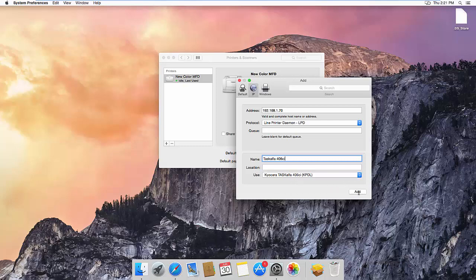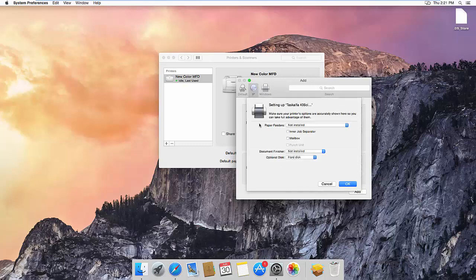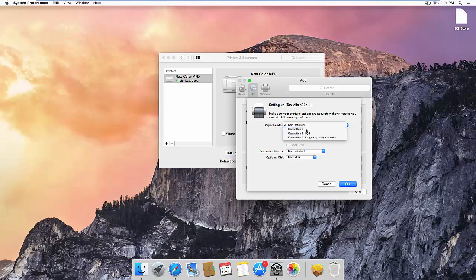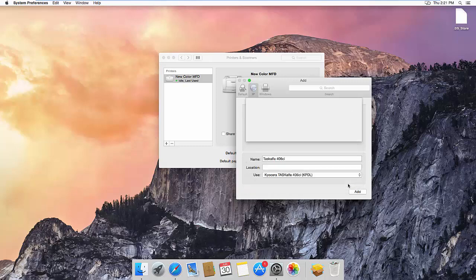Then click Add. You then have to select any additional options that are installed on the device. In our case, we have an additional cassette and an internal finisher. Then select OK.